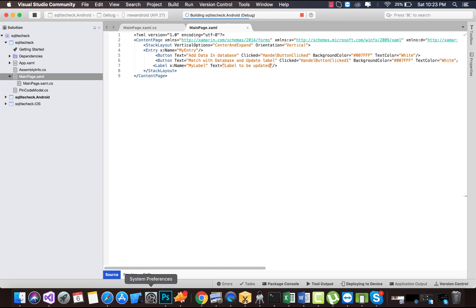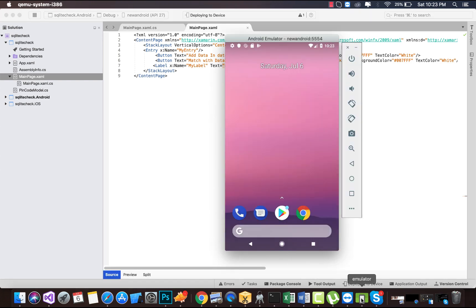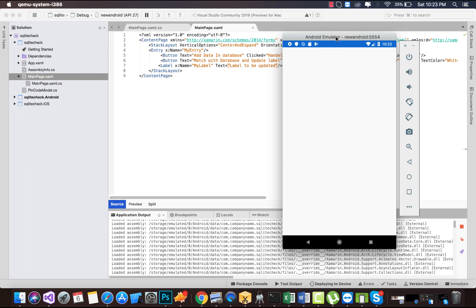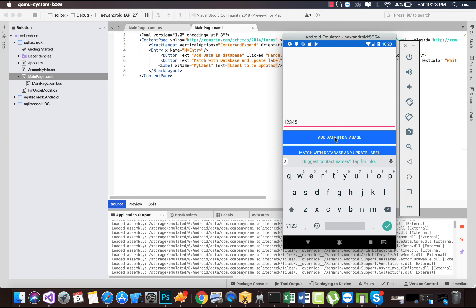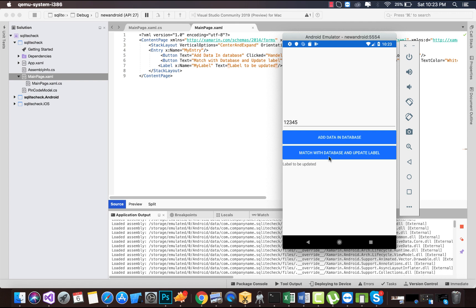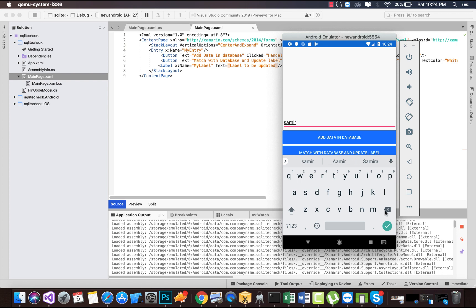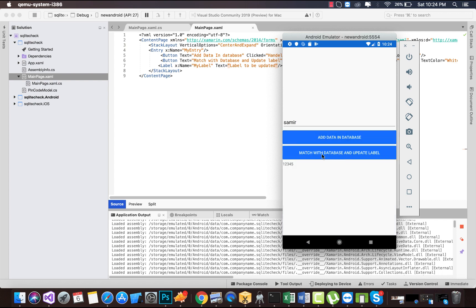Hey guys, this is Jamrin. In this tutorial we are going to work with database tables. If tables are found in our database, we are going to fetch strings stored in that specified database table. Our main objective is to store data inside our database table, then check whether that same data is present inside our specific database table or not. If it is present, the given label is going to be updated; otherwise it will throw an error. For testing, 'Samir' will be stored in the database table, and if the user enters 'Samir' inside the entry, it will match with the database and the label will be updated.